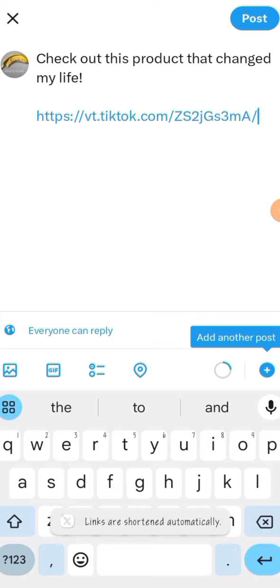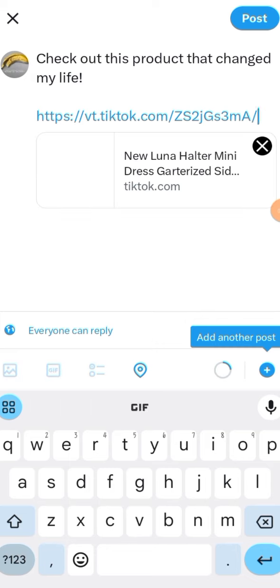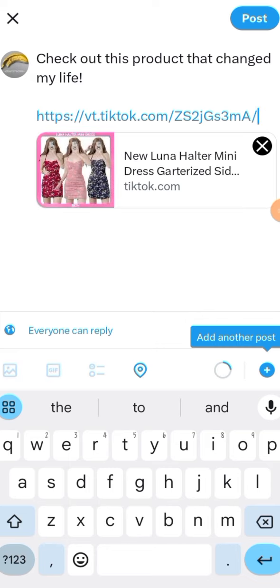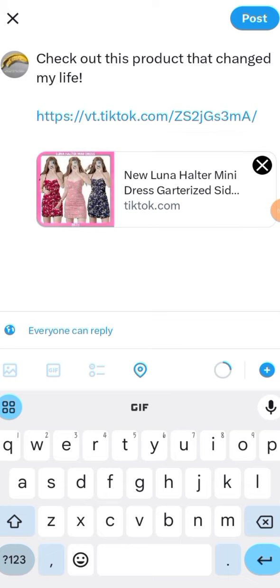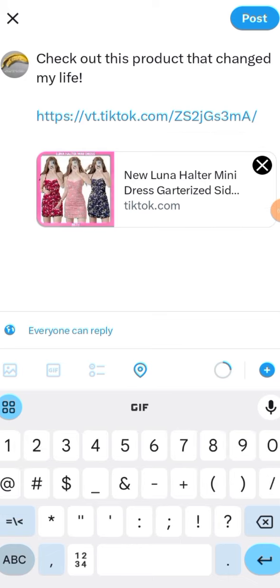Also take note that the links are automatically shortened when you post it here, and you will also see that it automatically creates a thumbnail or the attachment preview for the link that you put in.